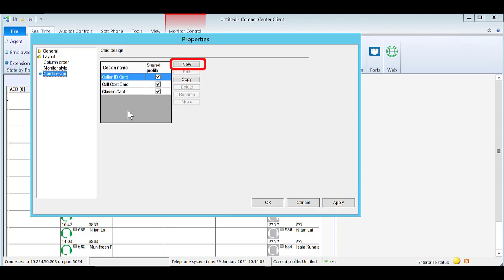Select New to create a brand new card. Select Copy to copy an existing design and modify as required.